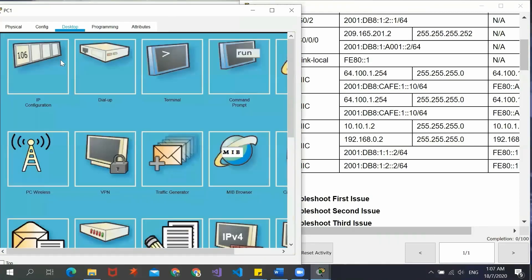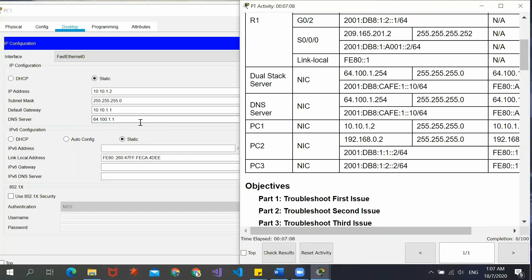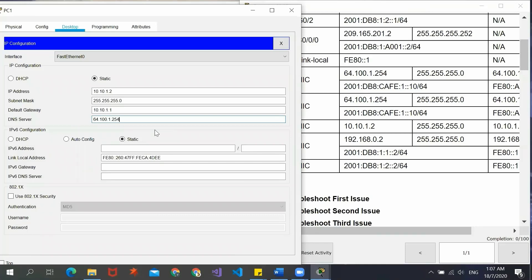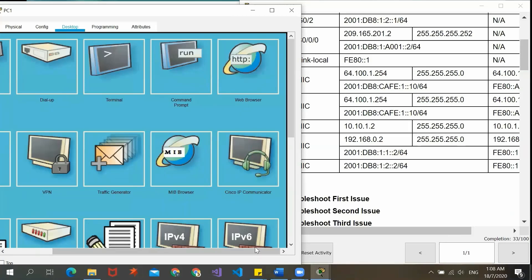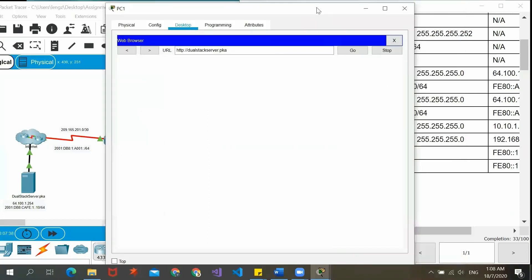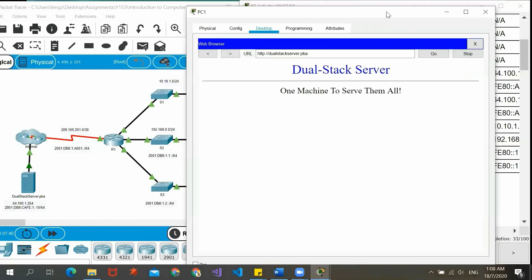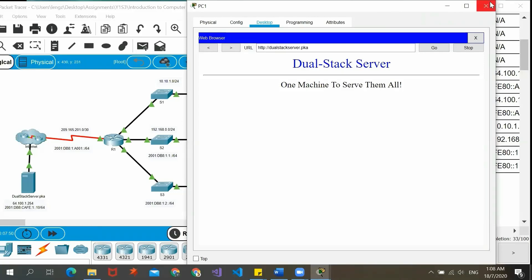Now we have to resolve it by going to the IP configuration and changing the DNS server value to the correct one, ending in 254. We can now see the score here shows 33 over 100, which means we already solved the first problem. We can further verify by going to the web browser and using the URL to check whether PC1 can now access the server. The page loads showing the dual stack server — 'One machine to serve them all' — confirming PC1 can successfully access the dual stack server.